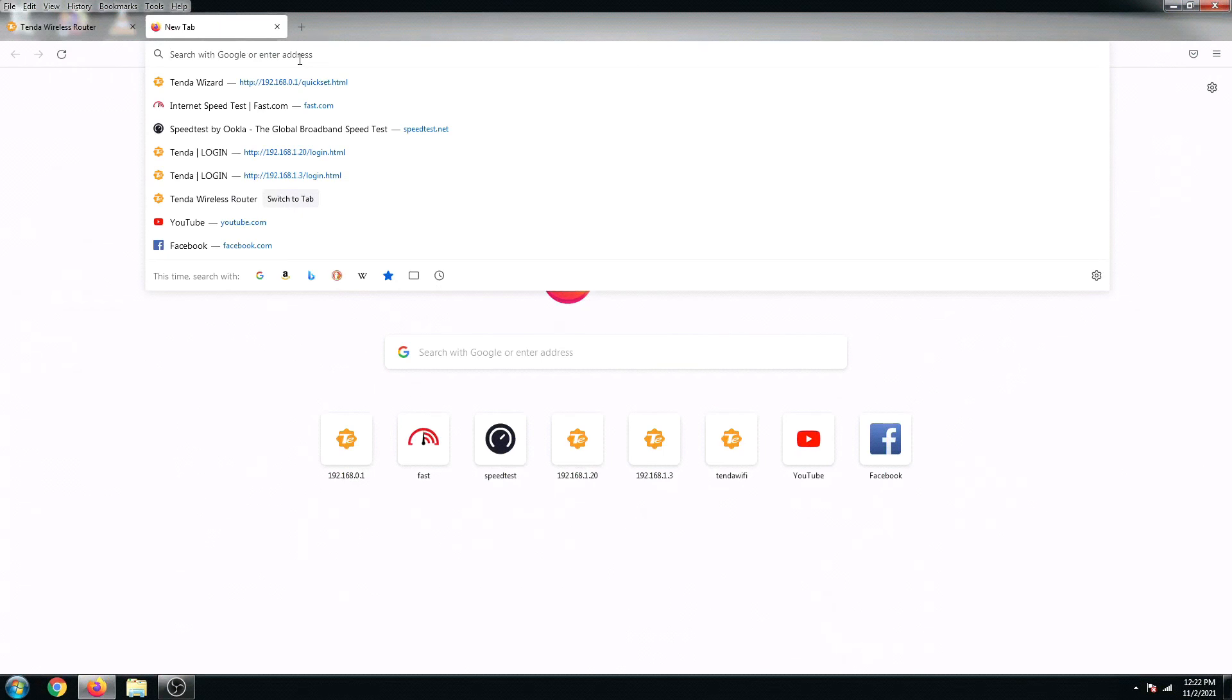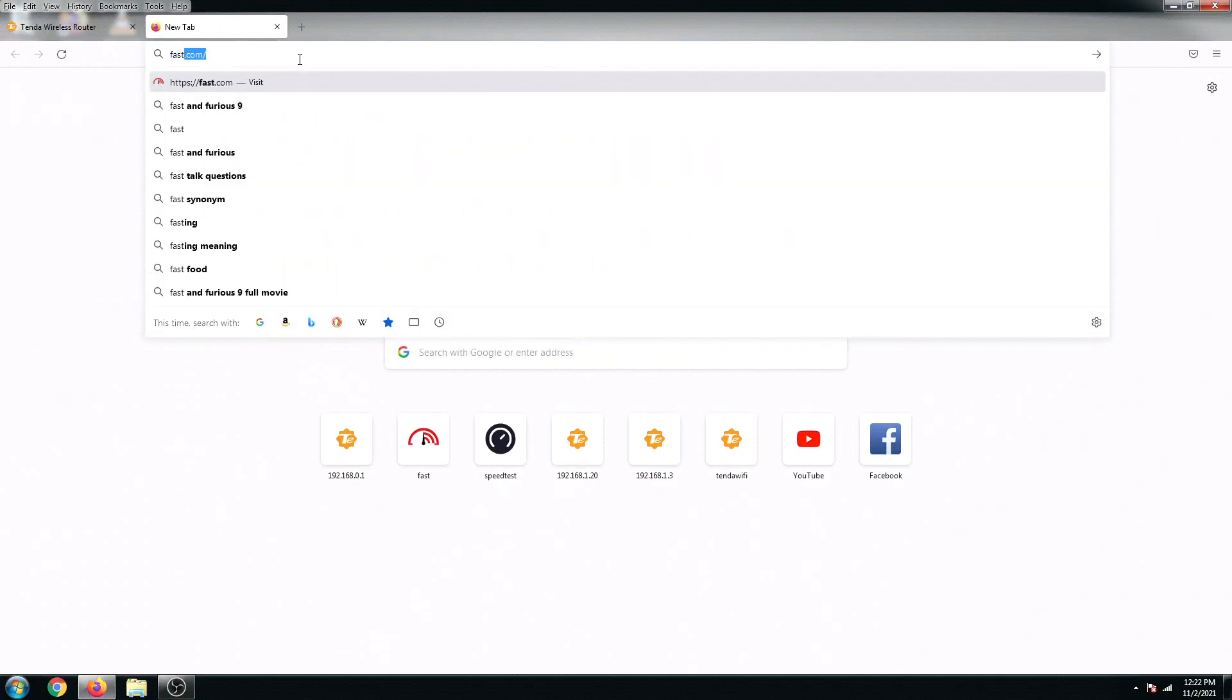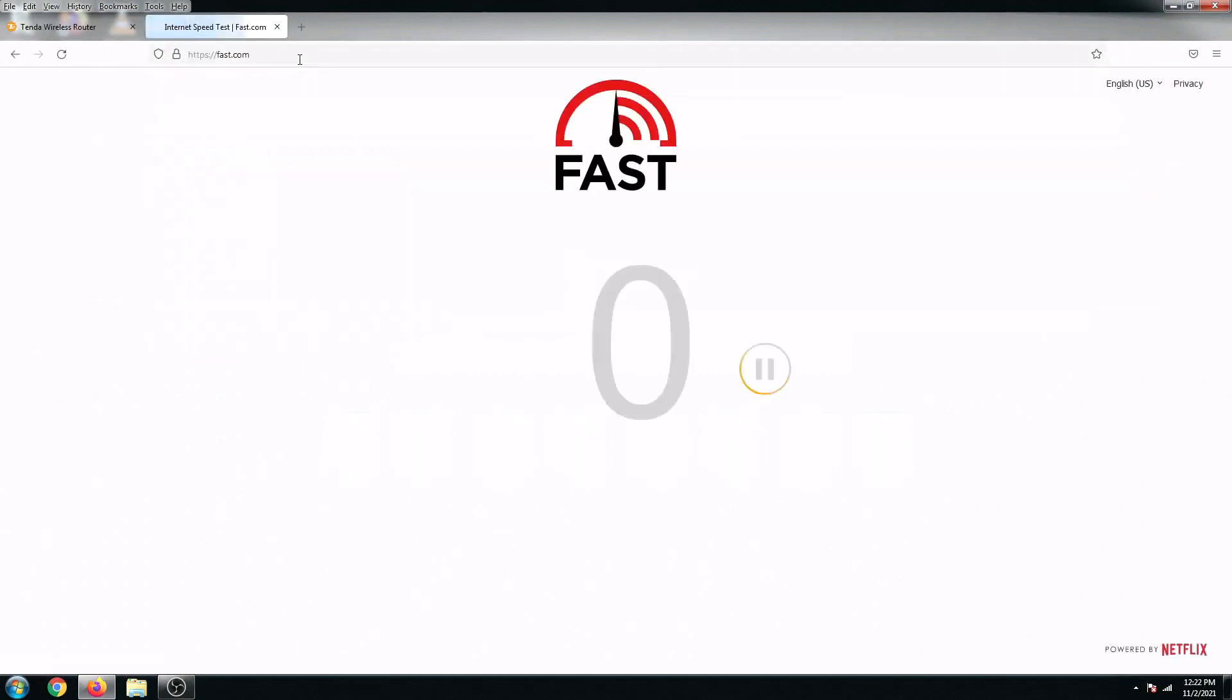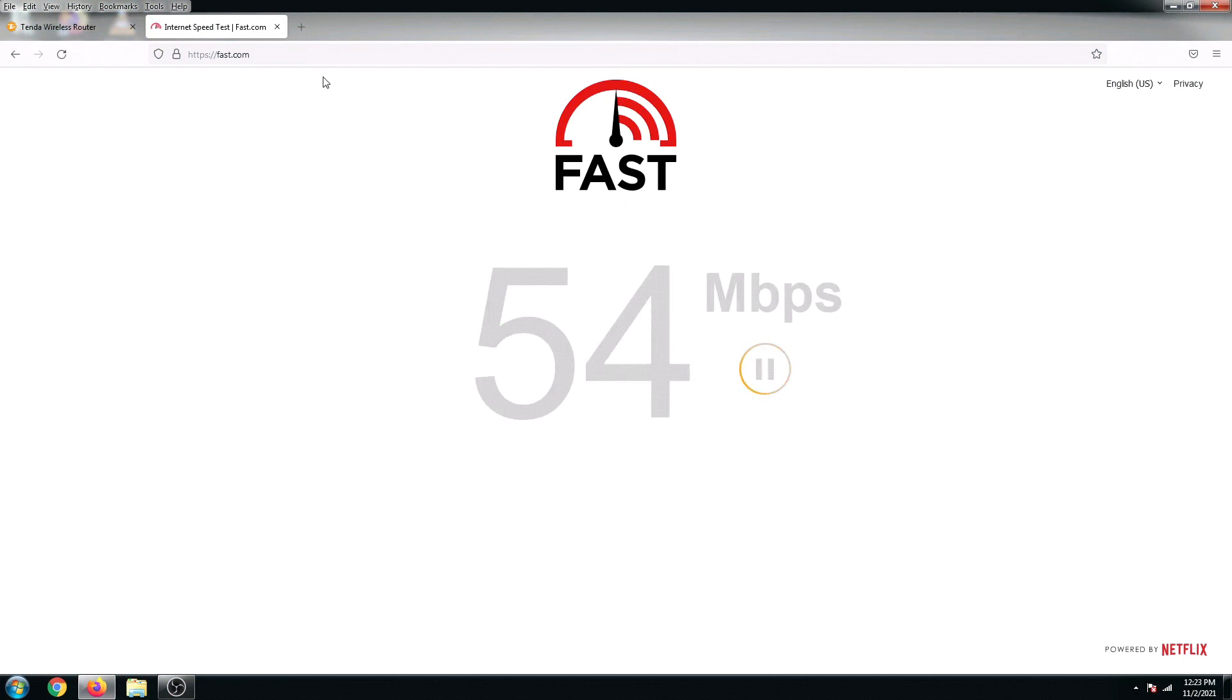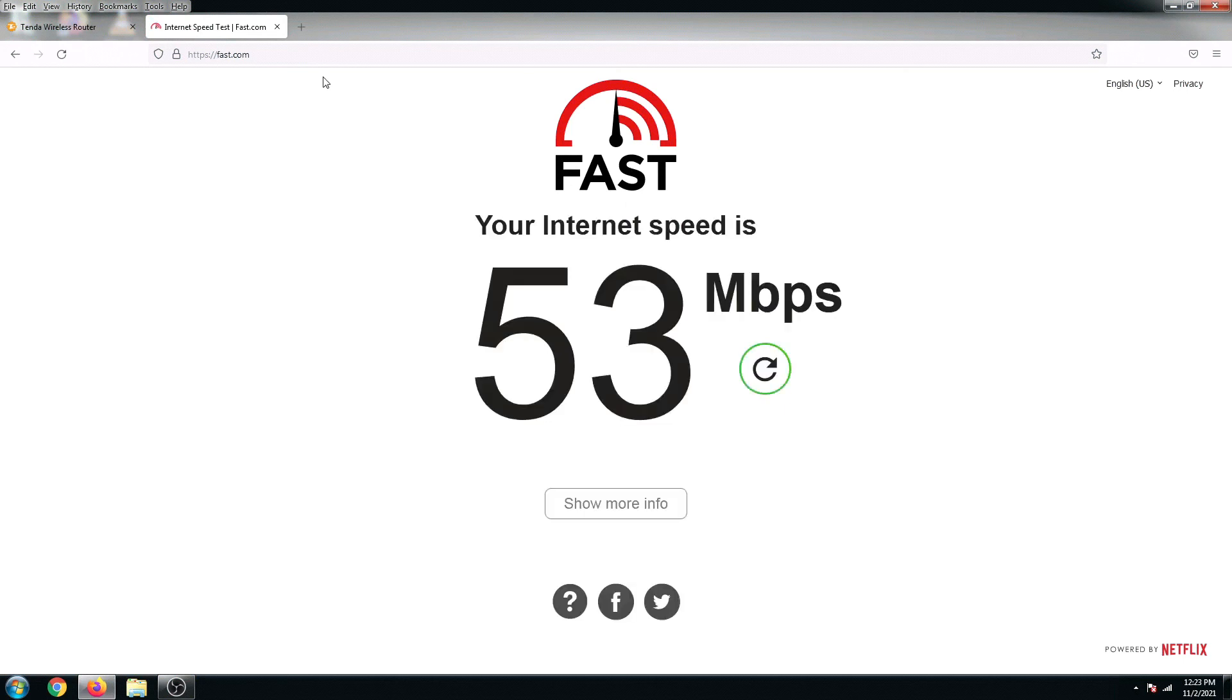For the last step, let's go to fast.com and get the speed. Alright, so fair enough. My ISP plan is up to 50 Mbps and we've got 53 Mbps because of the burst.